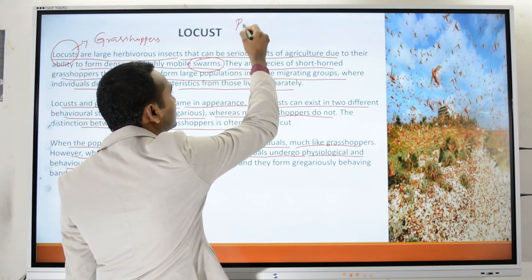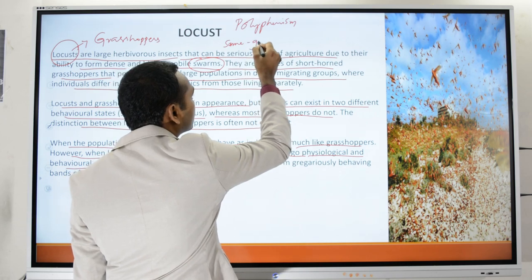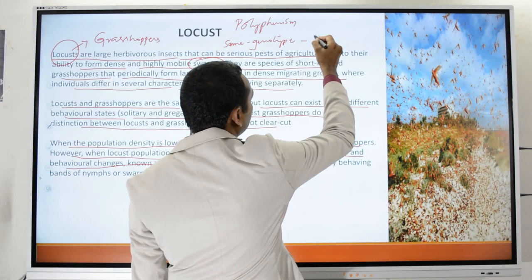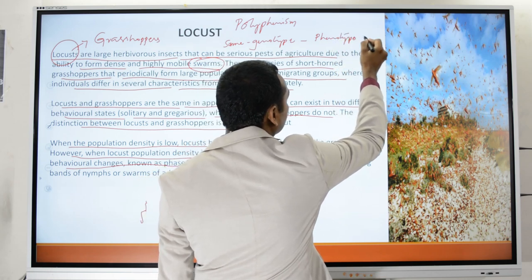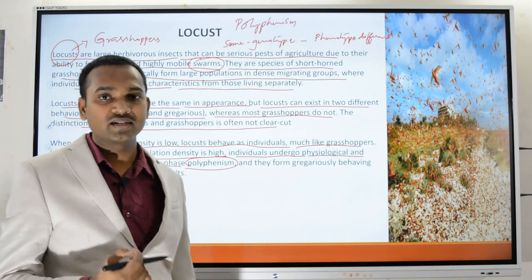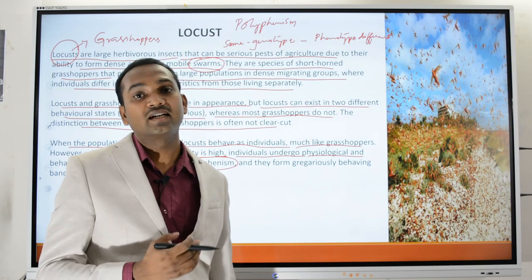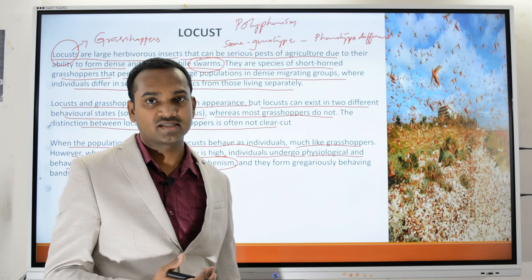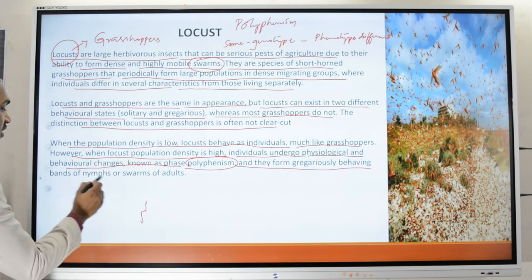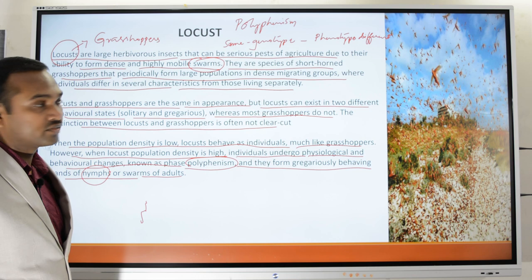Polyphenism means that organisms made up of the same genotype — the same genetic material — display a different physical appearance, or phenotype. Even though the genetic makeup of the organism remains the same, it exhibits different physical characteristics. Such a condition is called phase polyphenism. The locusts then form gregariously behaving bands of nymphs or swarms of adults, where the nymph is one of the stages in the life cycle of the locust.